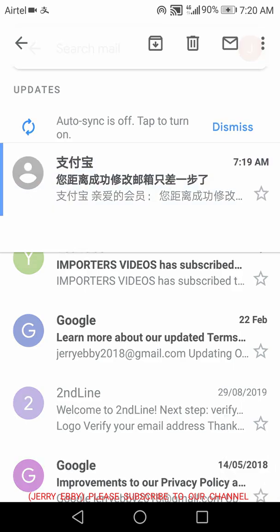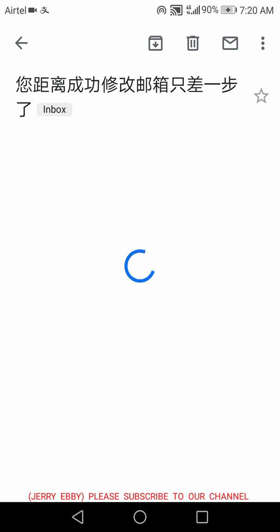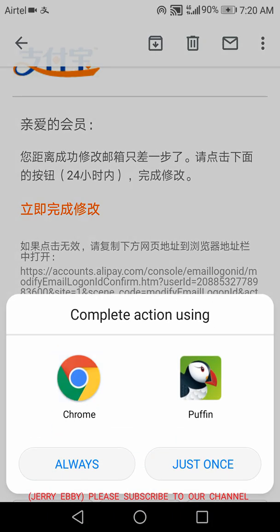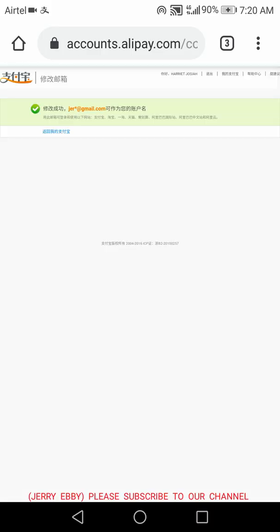I'll click on the confirmation email. Once I click on it, I click on the confirmation link and open it in my Chrome browser. I have now successfully added my email to my Alipay account.